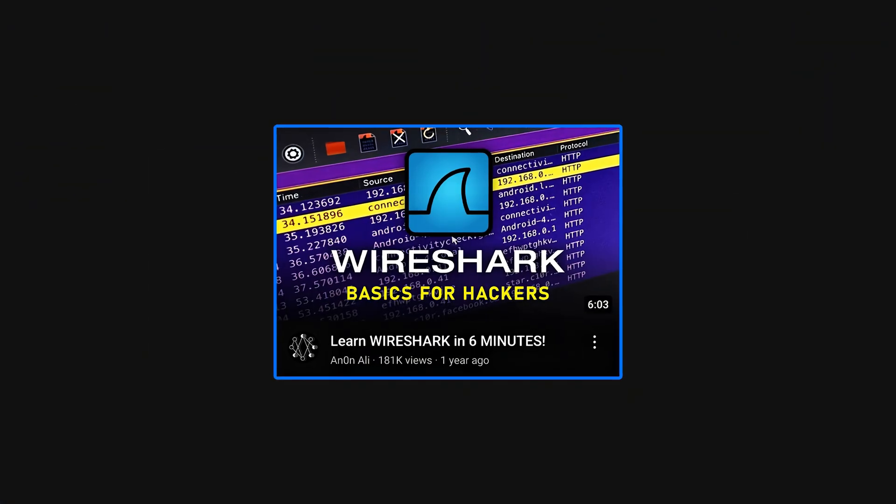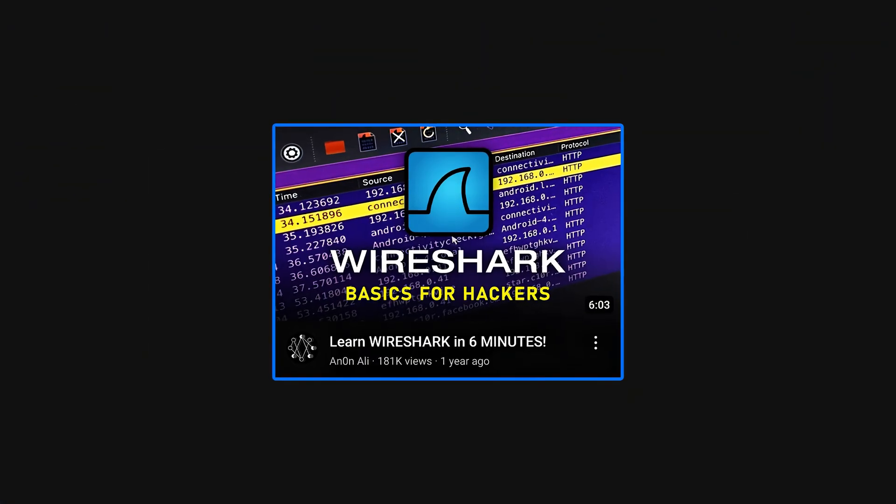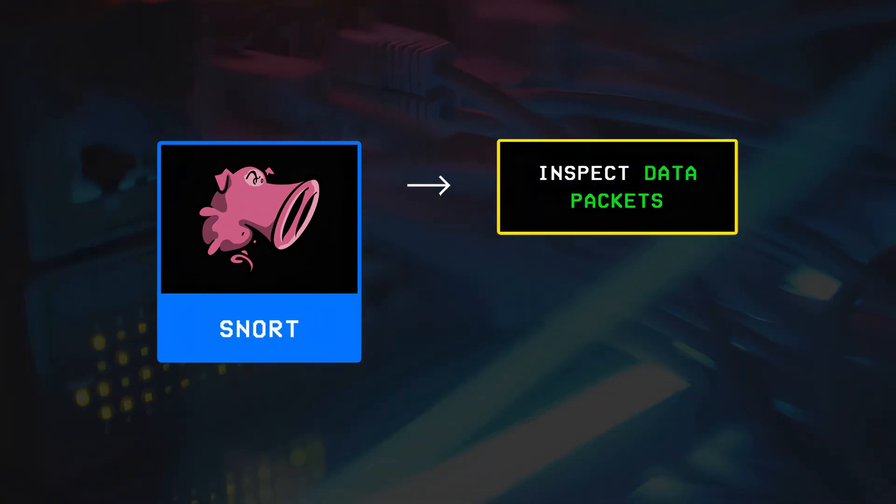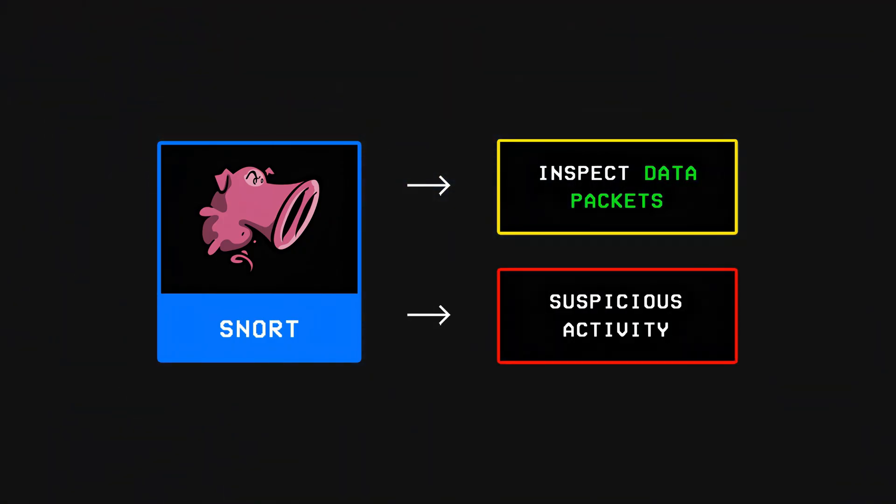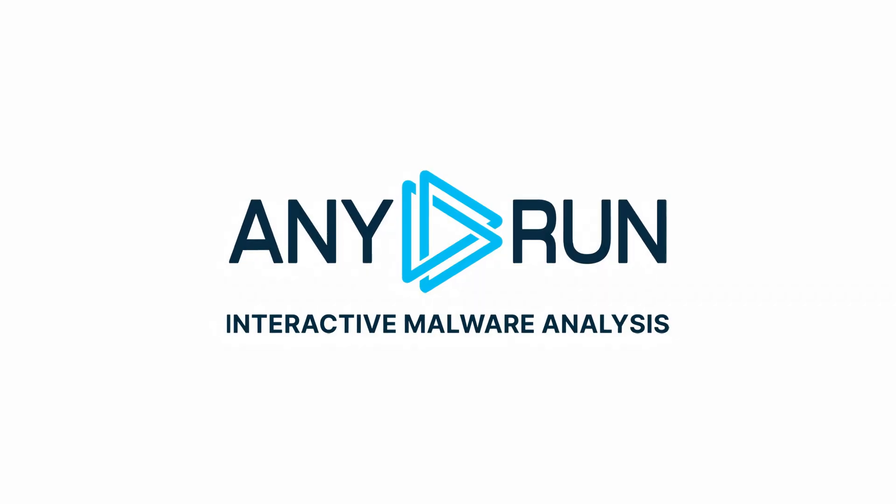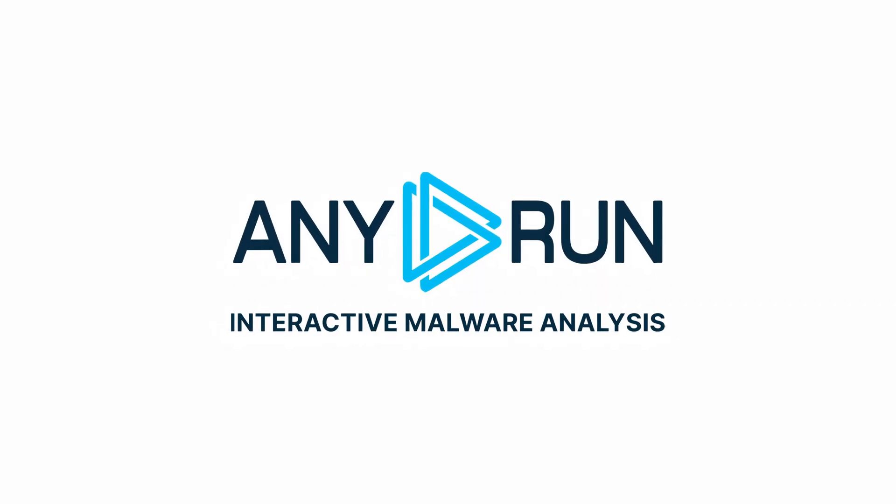Wireshark is a network analysis tool that you can learn more about by watching this video, while Snort is used to inspect data packets in real time and spot suspicious activity.